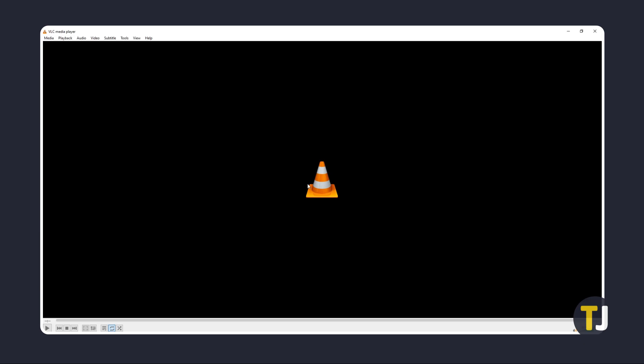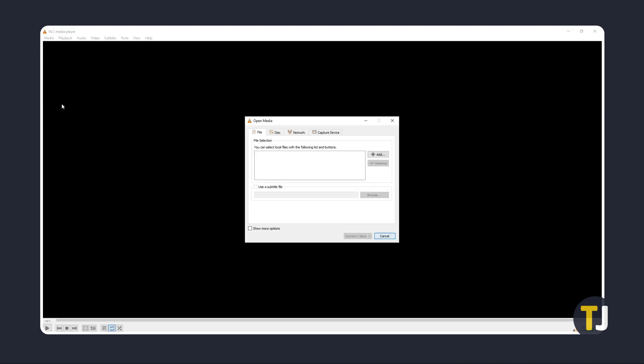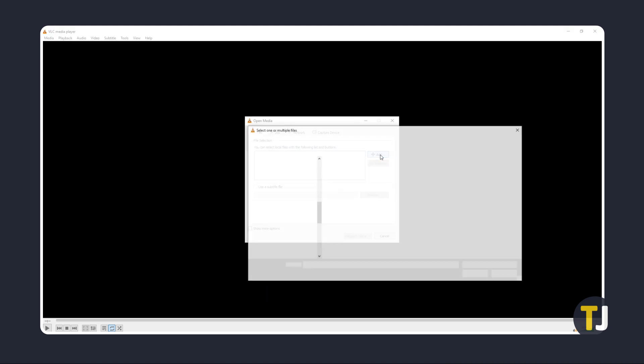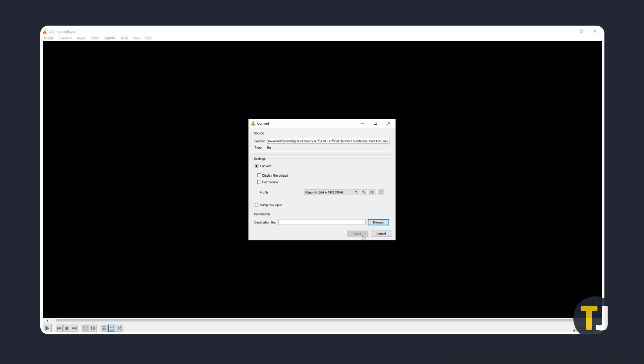Once it's been installed, open it, then click on the Media menu at the top right corner and choose Convert or Save. On the window that pops up, add your file, then click Convert Save at the bottom of the page.